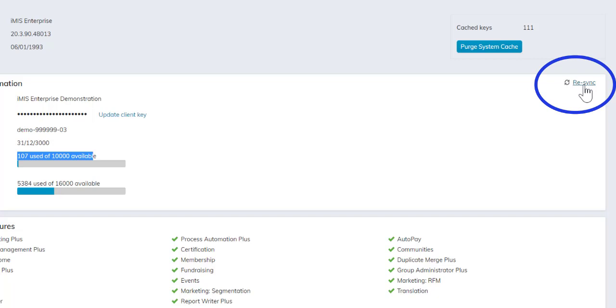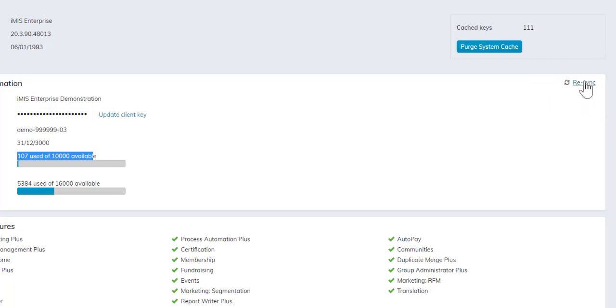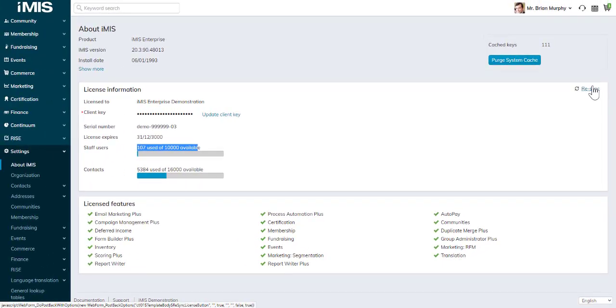Any time you purchase an additional license or licensed feature, you'll need to come in here and select the re-sync link to re-sync your system and have it updated so you can see the new licensed feature or additional licenses.